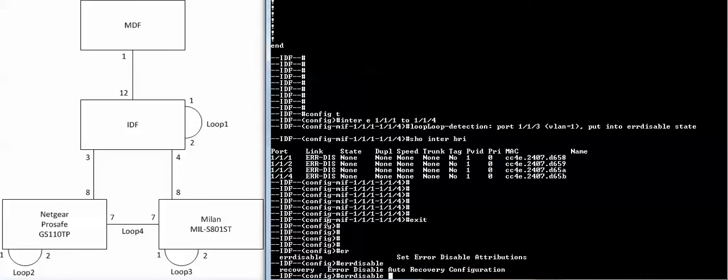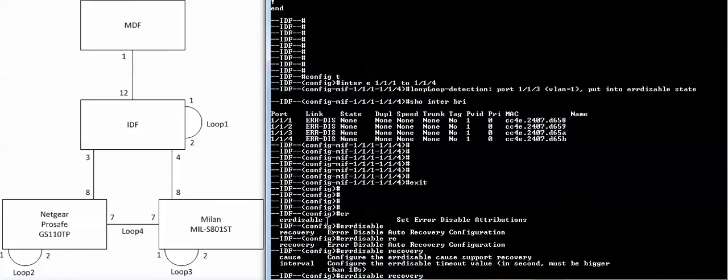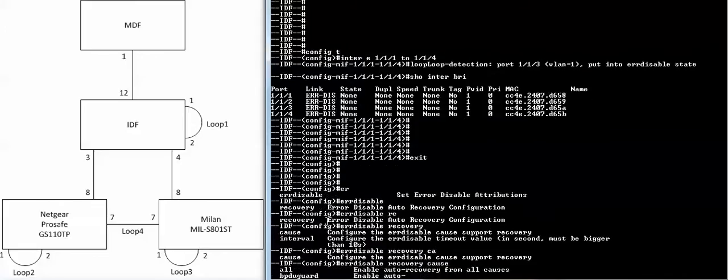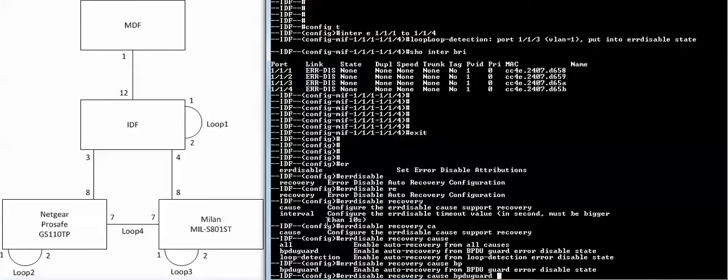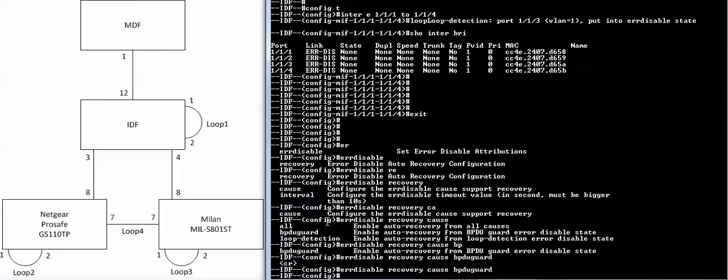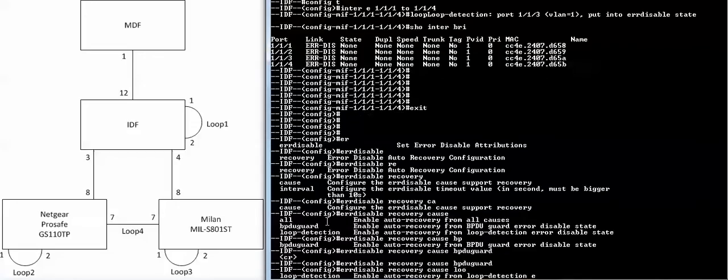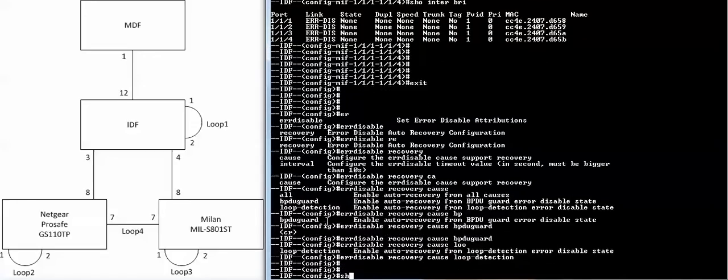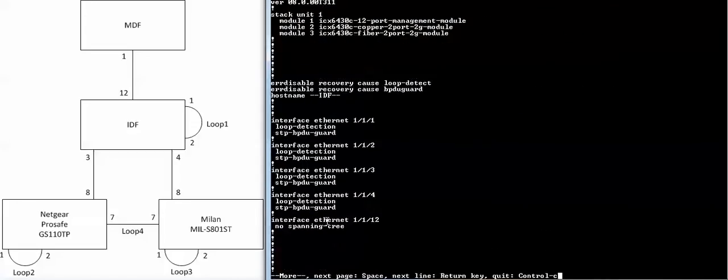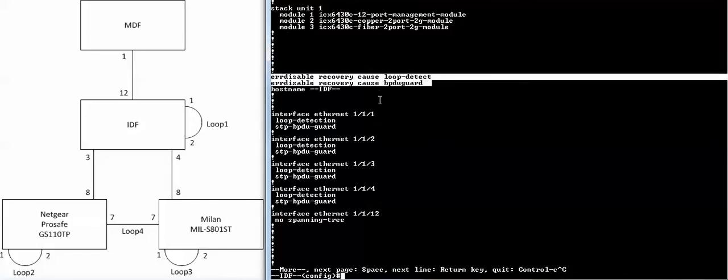Now you can change that. You can have a recovery of, let's say what the cause is first. Let's say the causes are BPDU guard and loop detection. So if I show you here, I have two of these error disabled recovery causes: loop detection and BPDU guard.